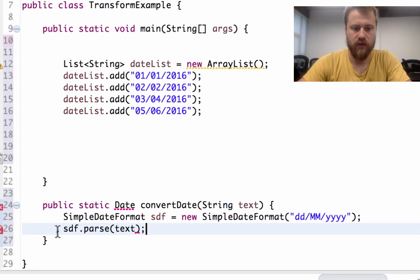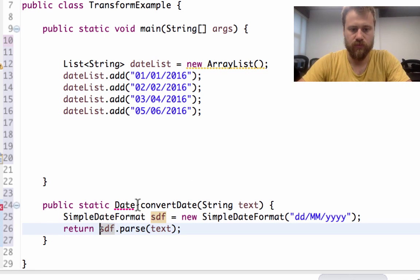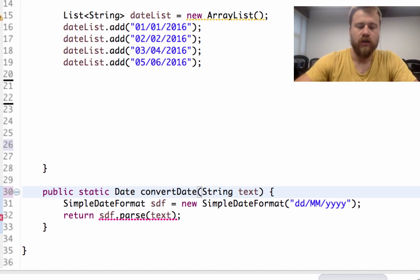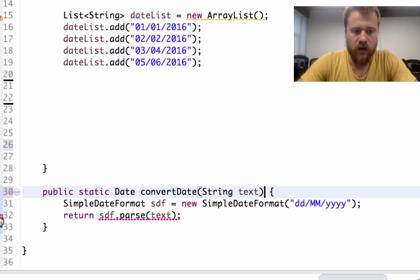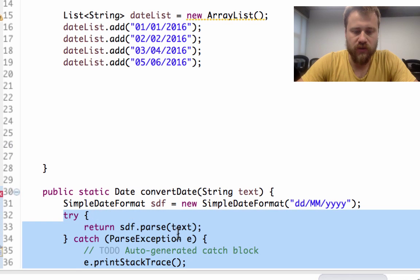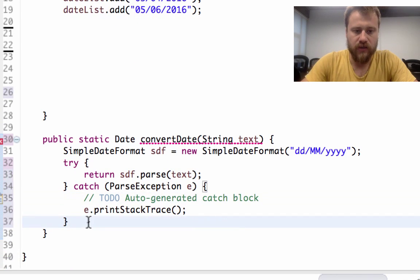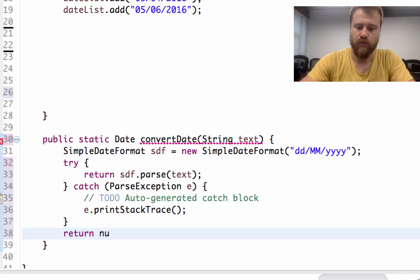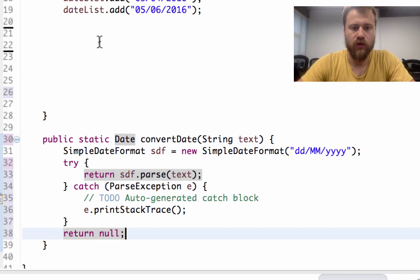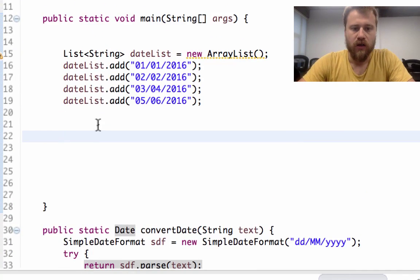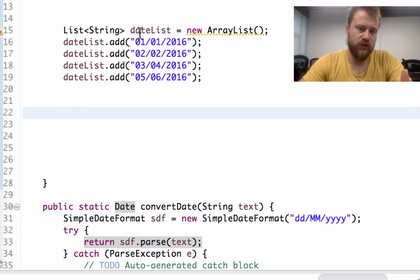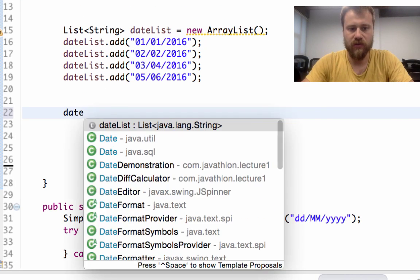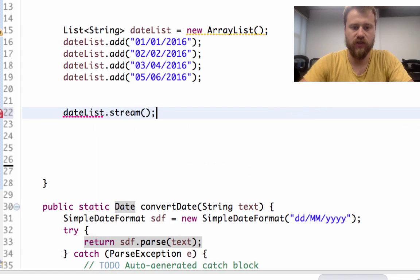Now since this parse operation may throw an exception, I will surround this method with try-catch. If an exception occurs, I will return null simply. After that I will convert this dateList into a stream by using dateList.stream().